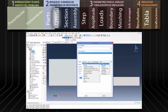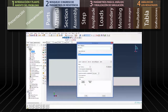En este caso la densidad es 2.04 toneladas por metro cúbico. Luego seleccionamos Mechanical, Elasticity, Elastic y digitamos el módulo de Young y la razón de Poisson. Usaremos 100,000 kilopascales y 0.3 respectivamente.